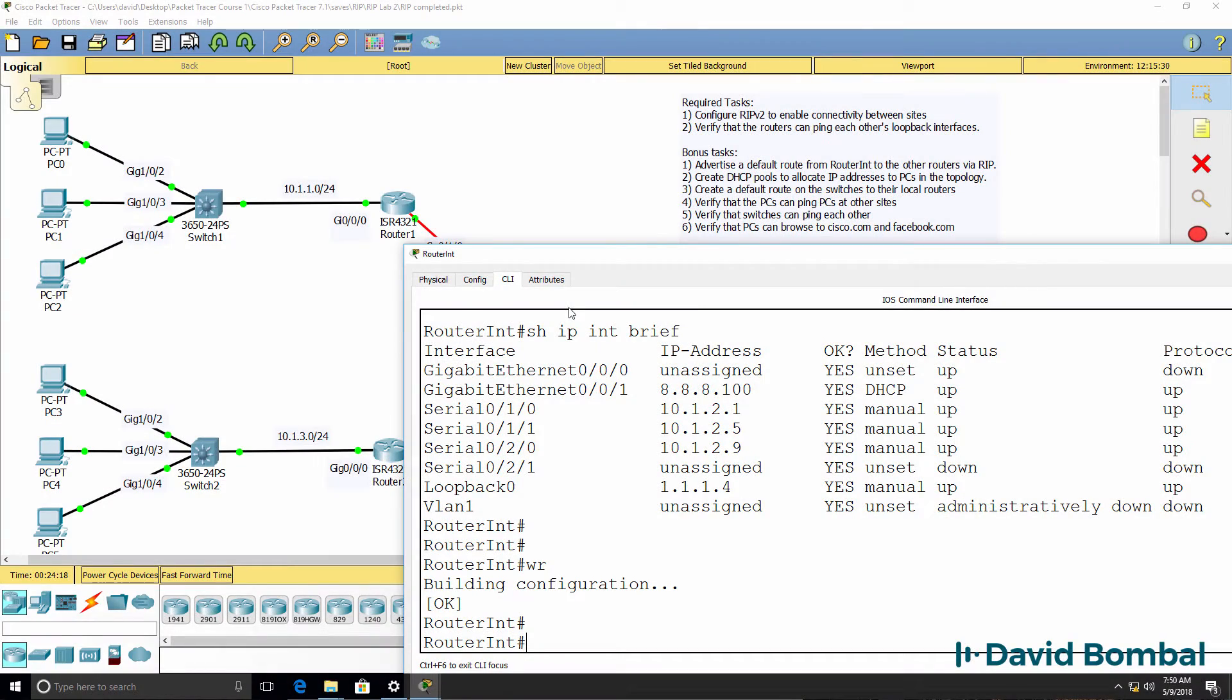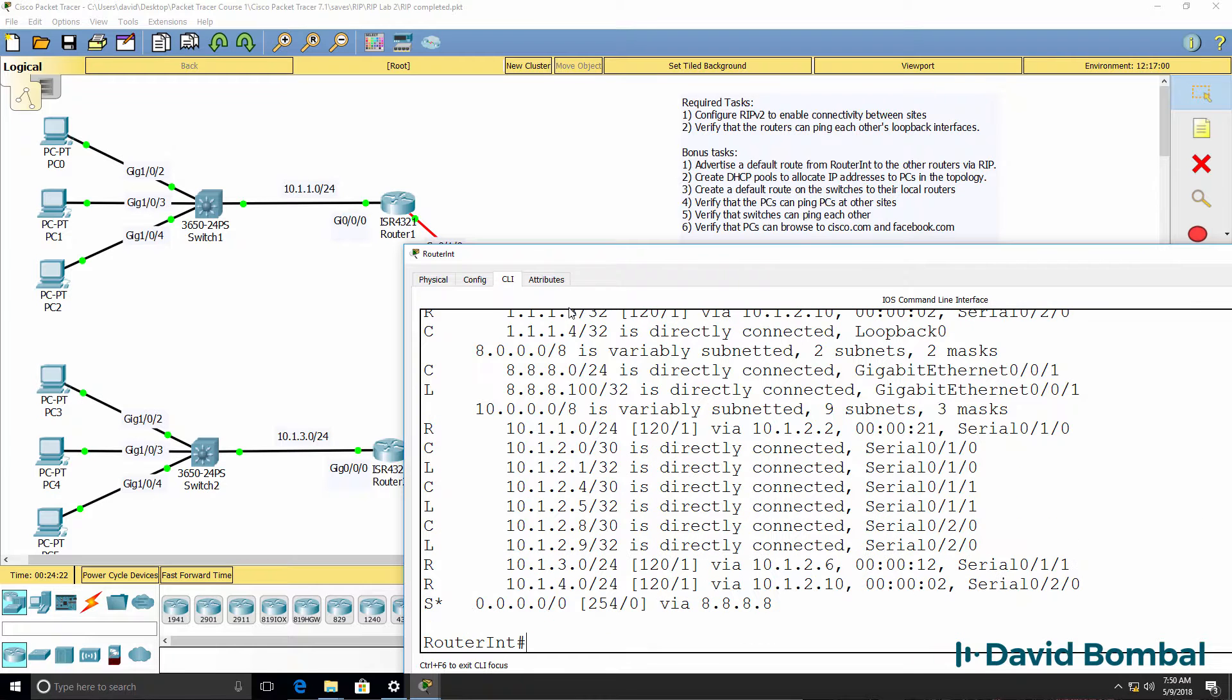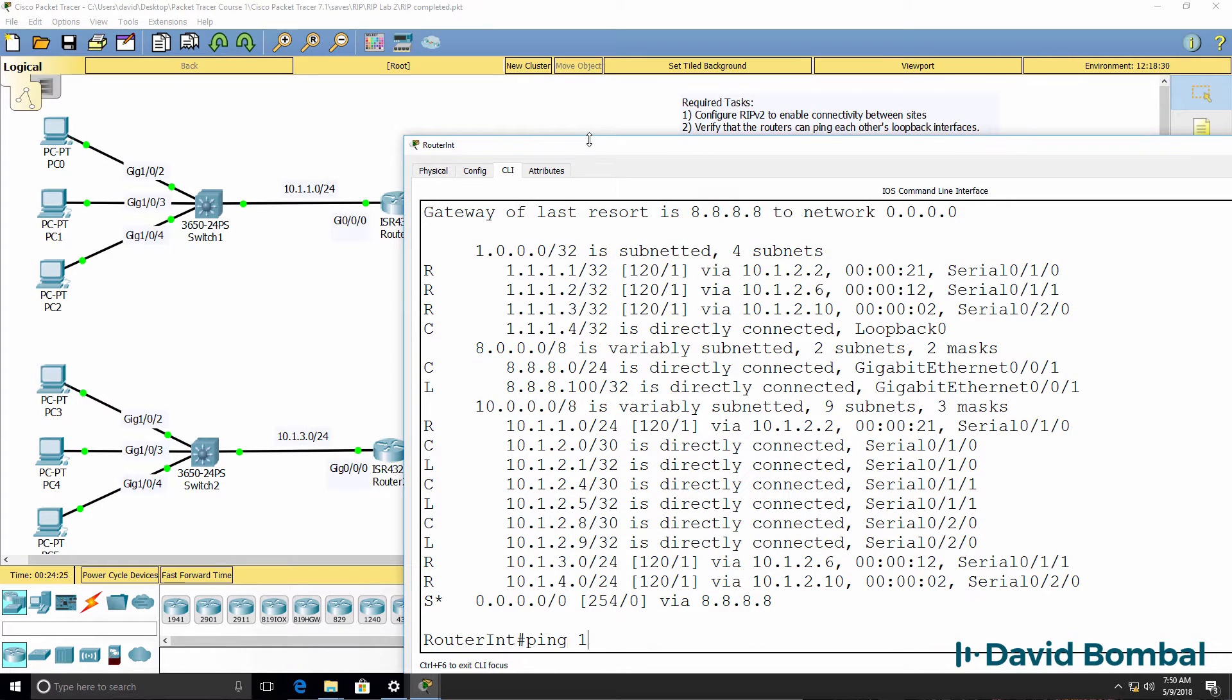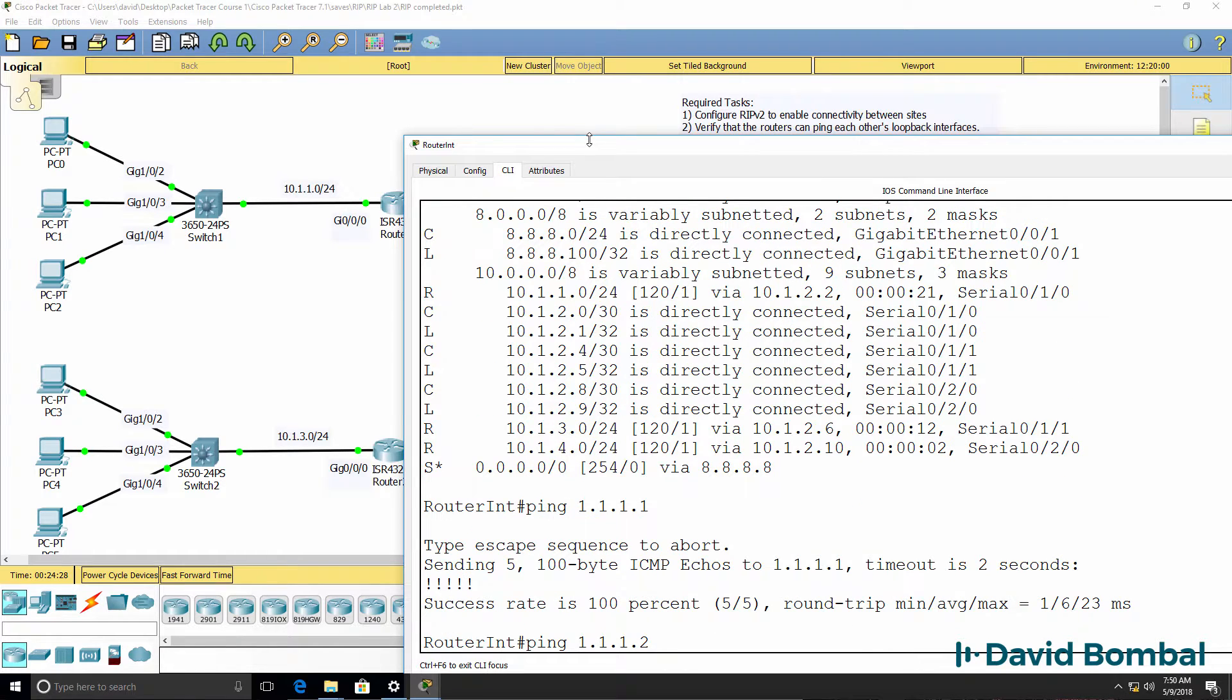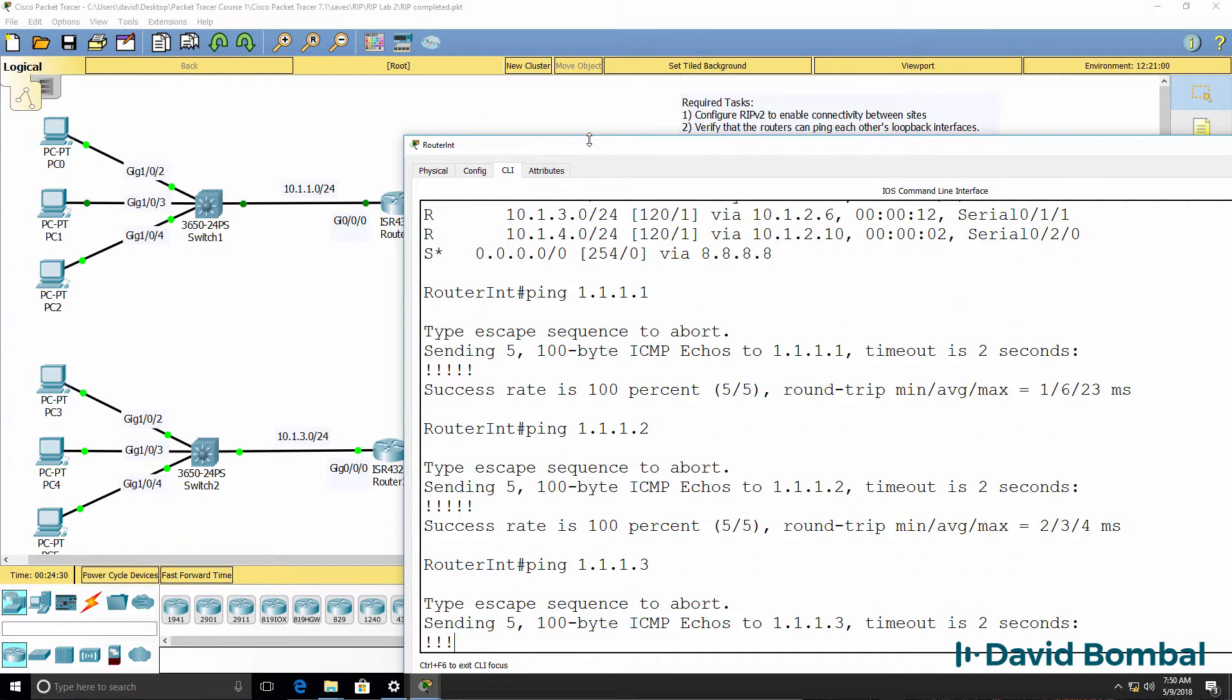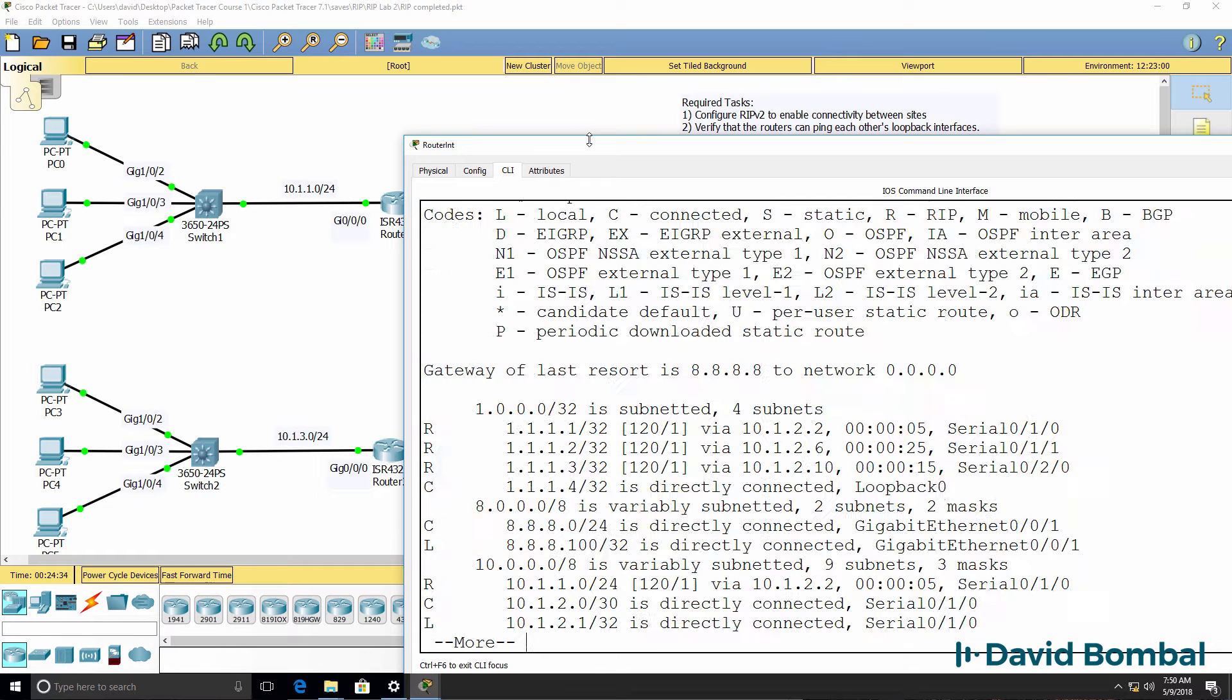On the internet router, we can do some additional tests. We can ping the loopback of router one, router two, router three, and ourselves.